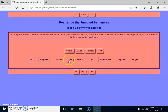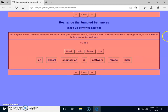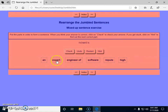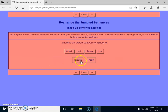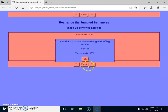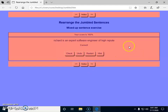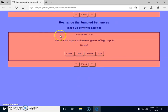My students can now do this and rearrange the sentence by clicking: 'Richard is an expert software engineer of high repute.' They can check their answer and also get hints. Thanks for watching. In the third video, we are going to mash all these question types into a single question paper and post it to our students. Stay tuned — thank you for watching!